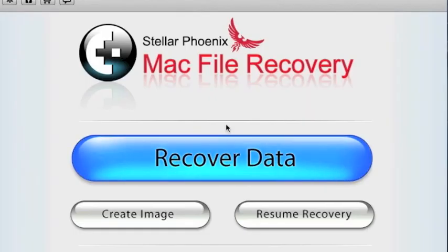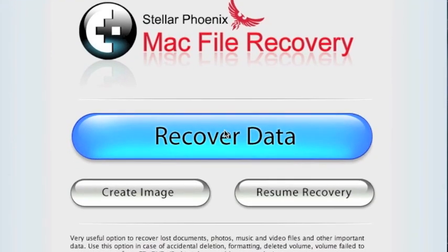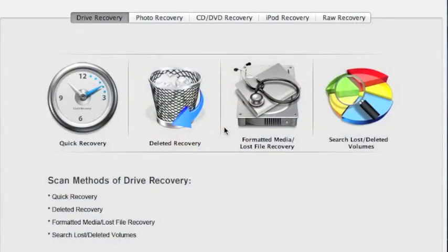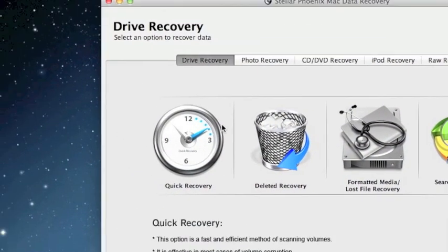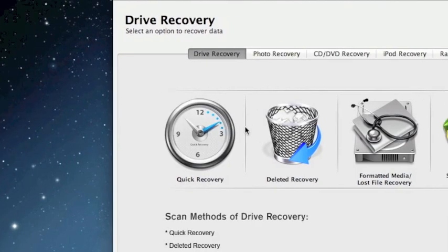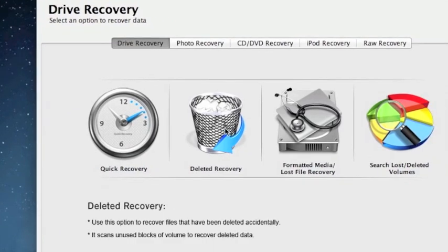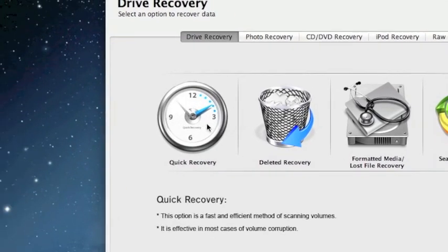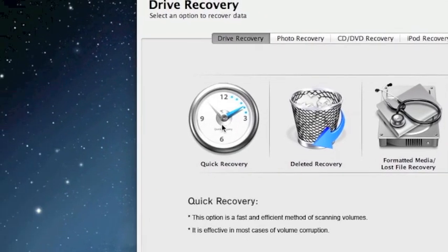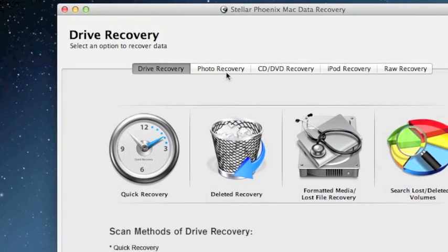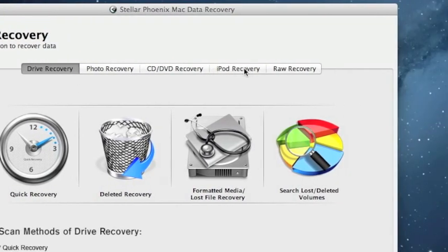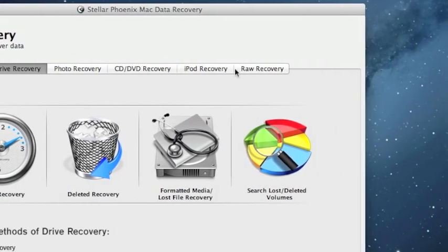And here is the software. First thing we're going to click is recover data. And that's going to bring up a whole bunch of different options. Now this is really going to depend on what you need to recover and how you're doing it. I usually like to do quick recovery first. It's by far the fastest. And you can see if it's going to recover your data that way. You can change this based on if you want to do photo recovery or iPod recovery.